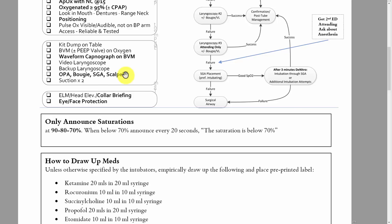If it's a predicted tough intubation, all those things should be out on the bed next to the patient. There should be two suctions with Yankauer tips on, tested, and ready to go. The docs should have established there's someone who knows how to help with external laryngeal manipulation, someone to help with extreme head elevation, and someone to help with the cervical collar.